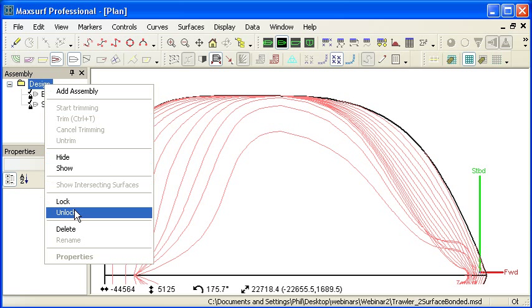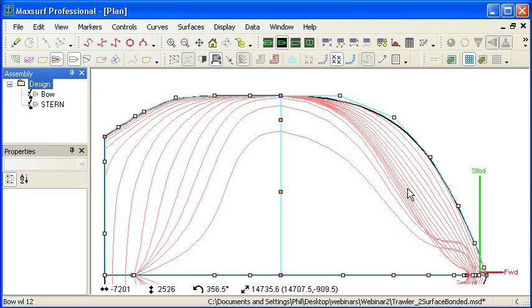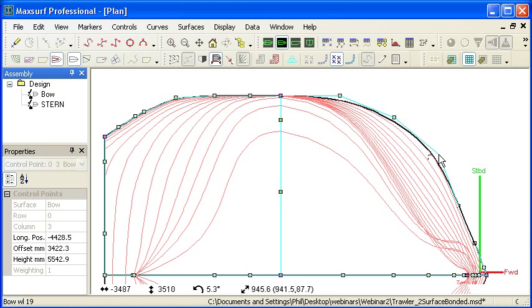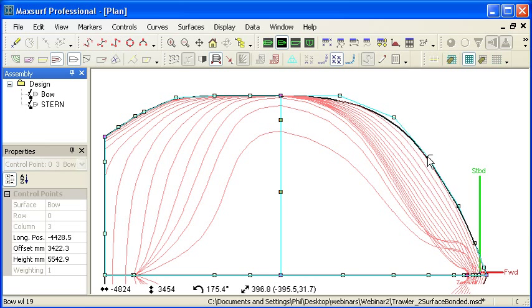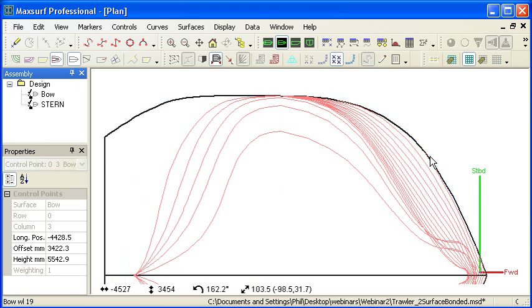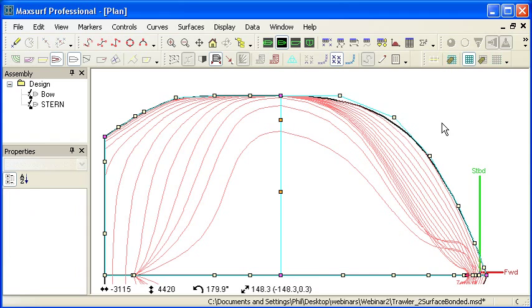If I unlock this design, we can see that we can actually continue to modify the design while the Compress command is turned on.